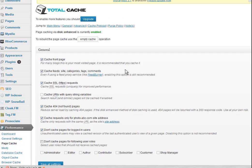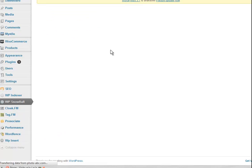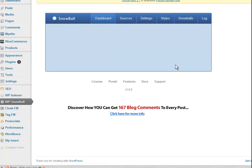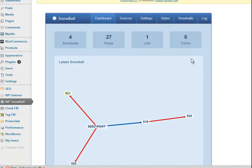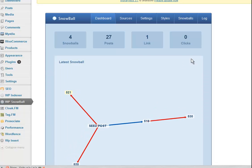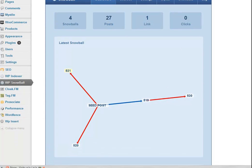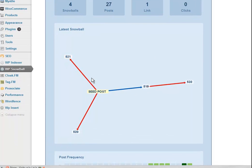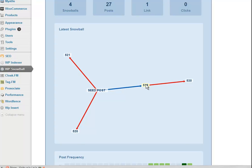So we'll just go back to WP Snowball. It does this very funky thing where it sort of spreads out the Lotus Snowball. Okay, so we've got a seed post, we have a post here and then we have a second level post.